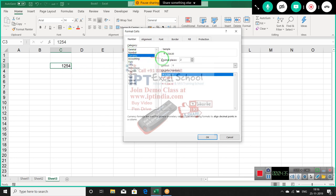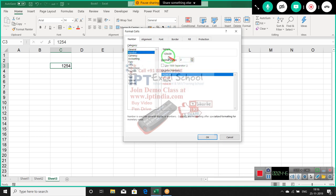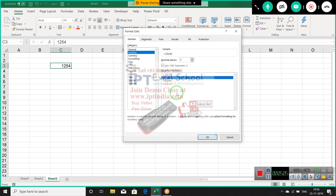If you select the Number formatting, you get options for decimal places — you can set how many decimal places to show — and a thousand separator. There is also a negative numbers option: if you select the first format, it shows the negative sign. If you select the second format, it just shows the value in red color without the negative sign.